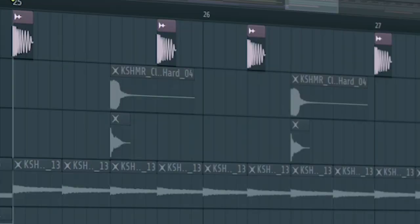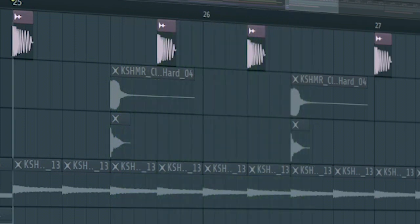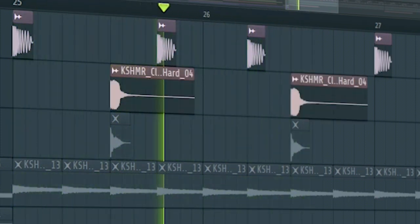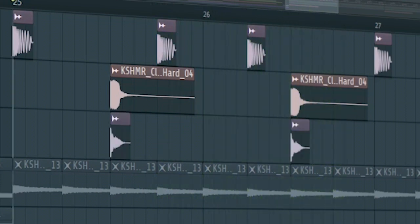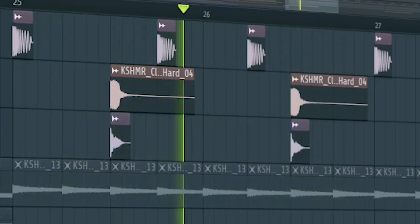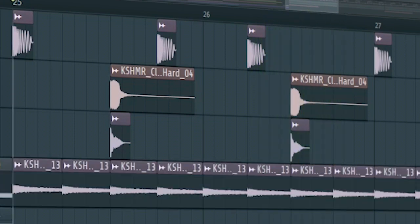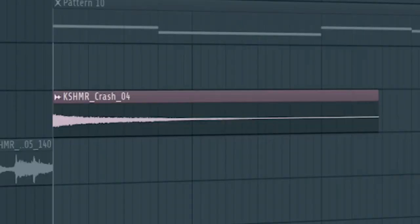Let's start the drop with a kick. Some claps. Some snares. And some rides. And add a crash.